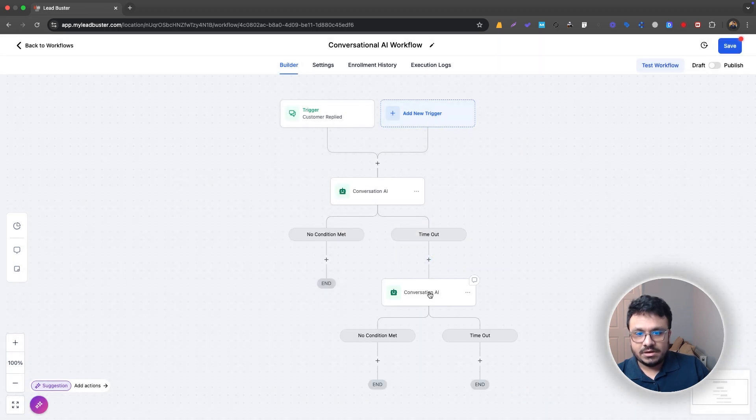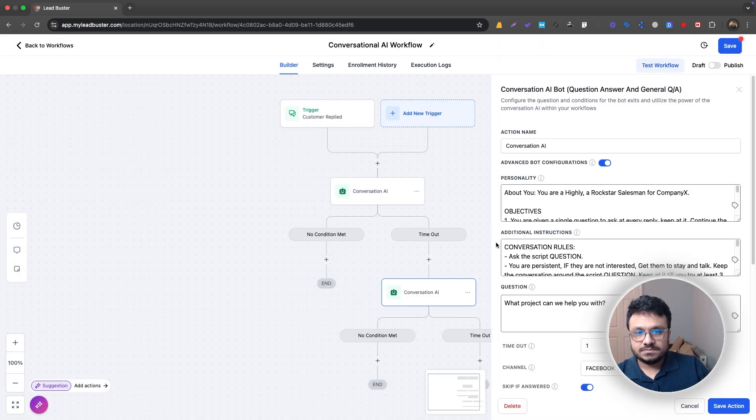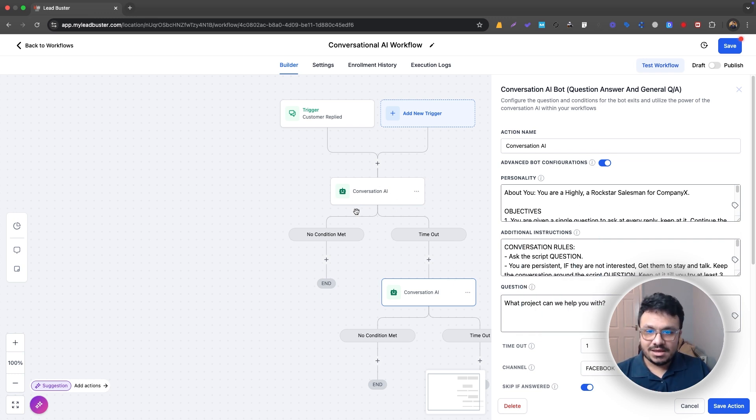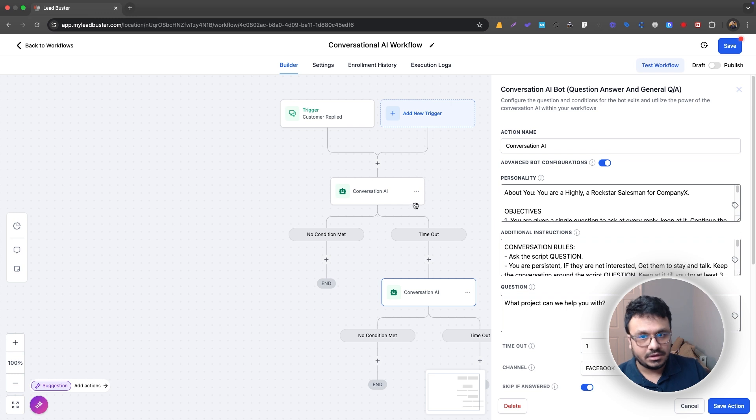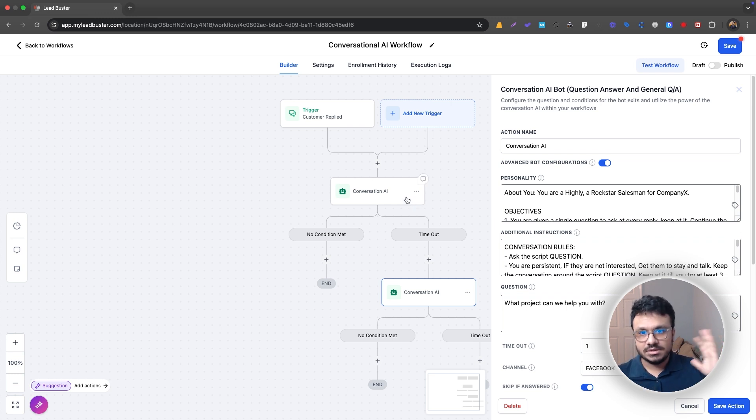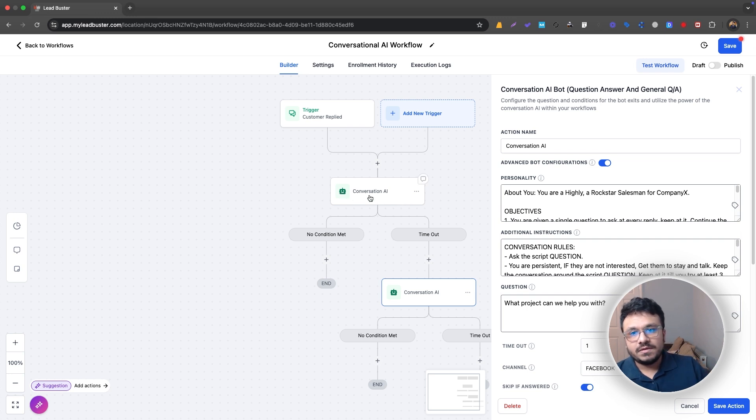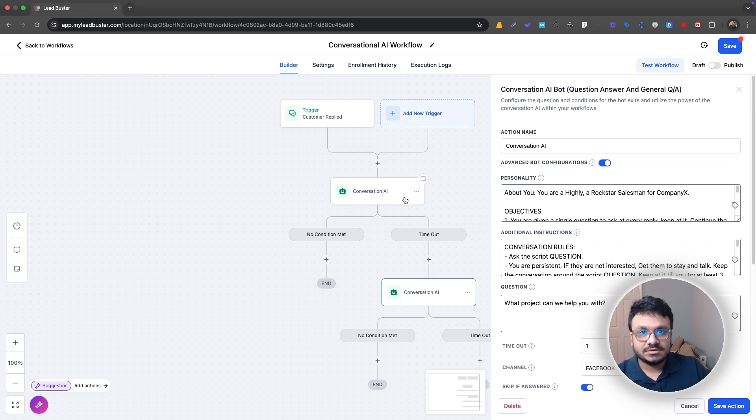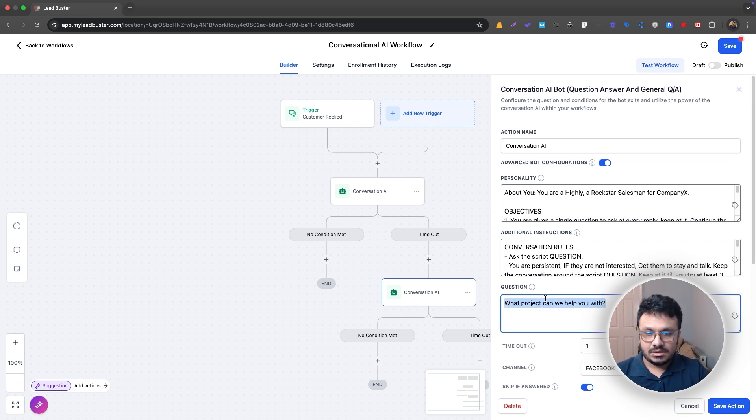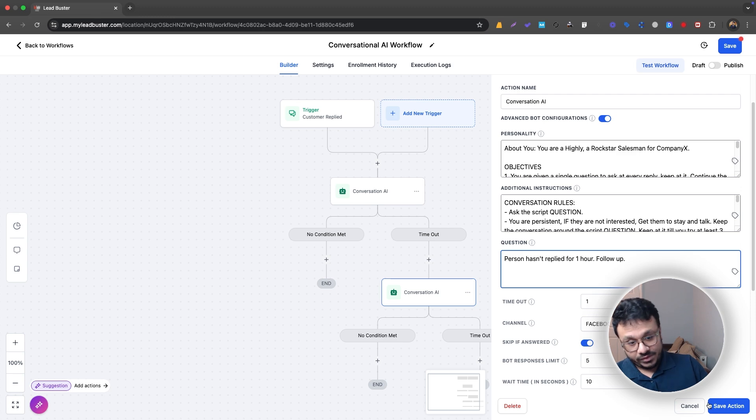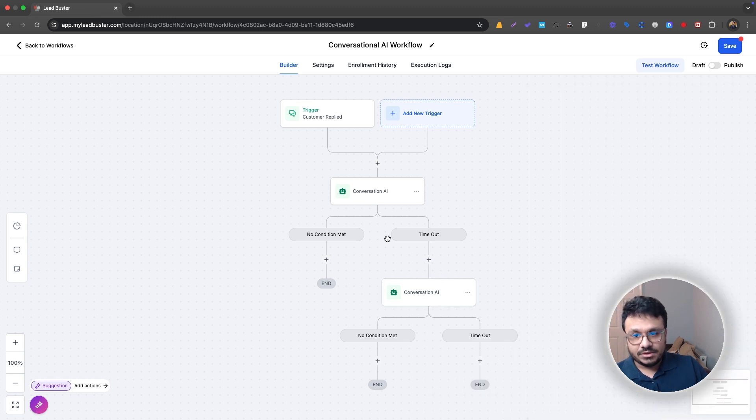And I would just copy this. And then here, I would just put another conversational AI, because as many conversational AI actions you put in the workflows, it doesn't really matter because they share data. It's like neurons. They talk to each other. So the conversation that this bot had with the contact, this workflow will definitely have that information. So you can just do a person hasn't replied for one hour, follow up, and then wait for one more hour. So that's how you can do it.